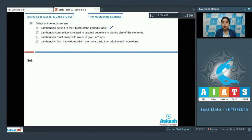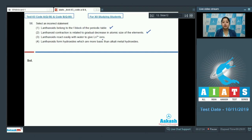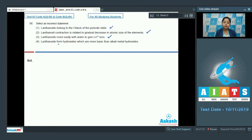This is again a correct statement. Let's move to the next statement: lanthanoids react easily with water to give Ln³⁺ ions. Students, this is again a correct statement. Let's go to the last statement: lanthanoids form hydroxides which are more basic than alkali metal hydroxides.